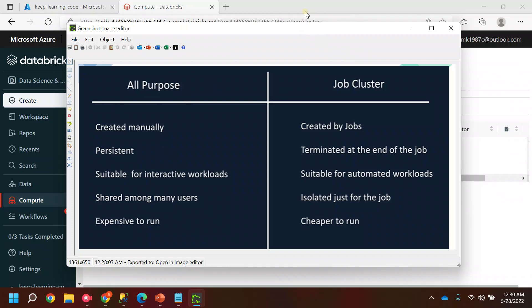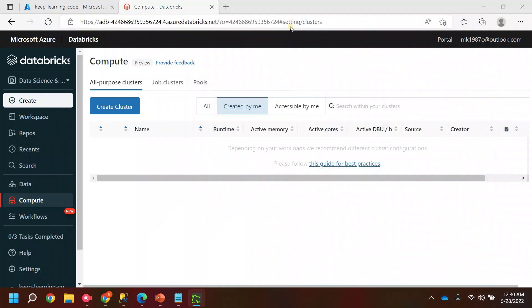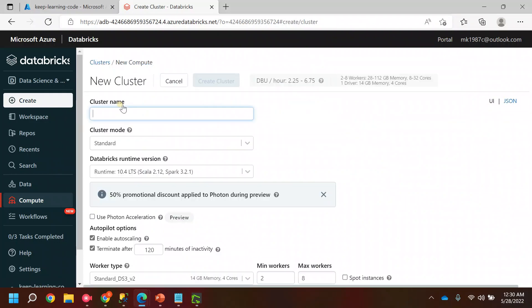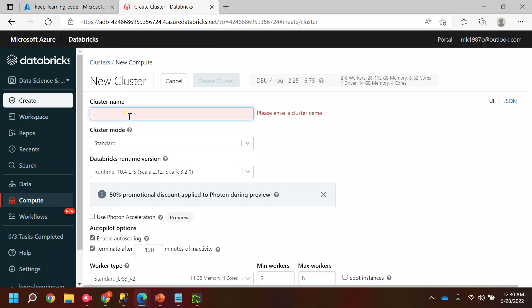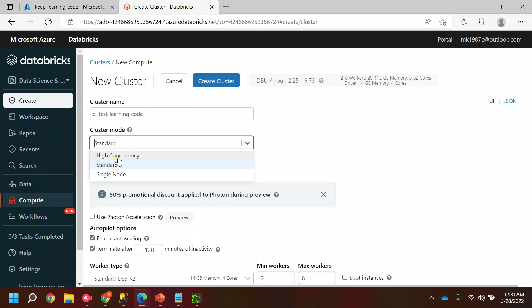As you can see, we can only create an All-Purpose cluster from here. Let's take a look at how to create one. We are on the All-Purpose Cluster tab — click on 'Create Cluster'. You can name it based on your requirements or your naming conventions. Let's say something like 'test-something'.